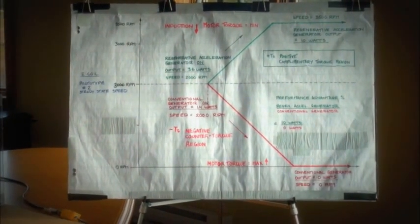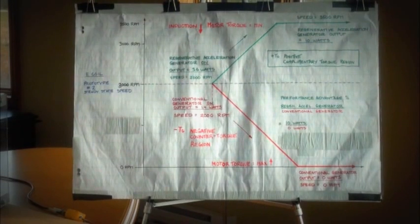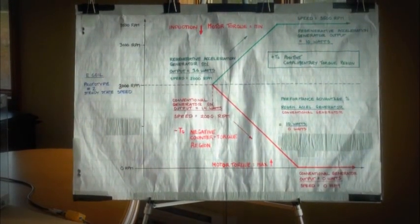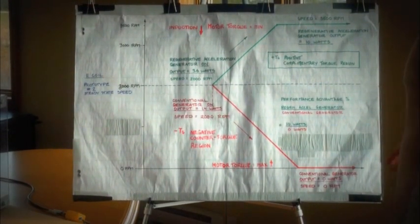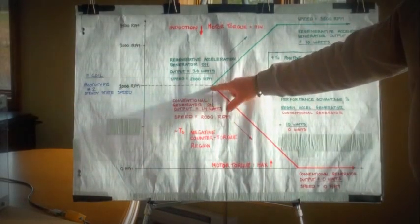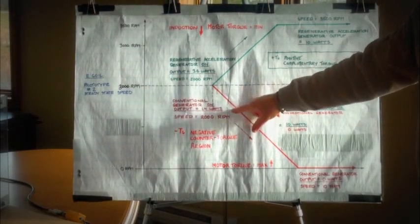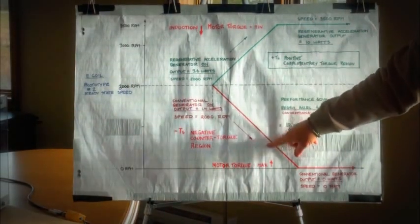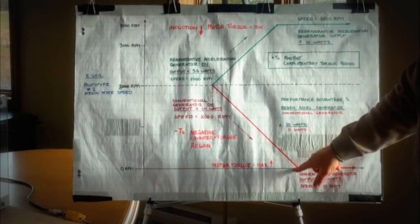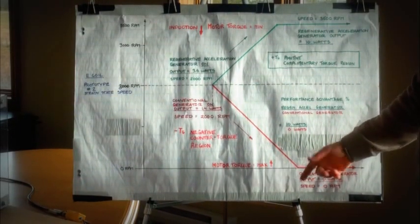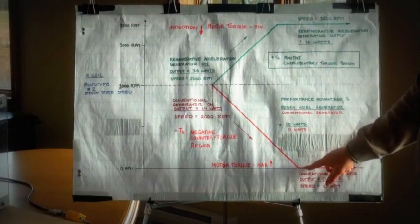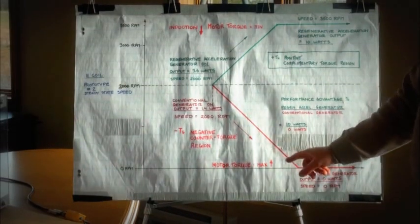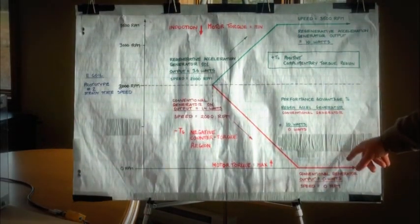In conventional mode the generator decelerated the system down to a steady state speed of about 100 rpm. The output from our generator coil was virtually zero.